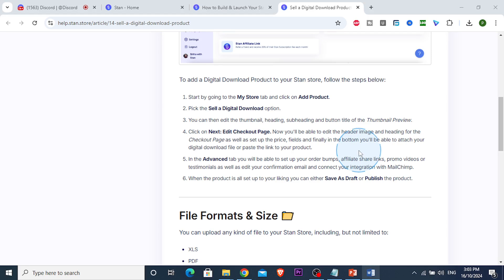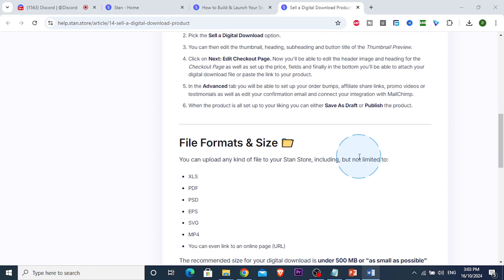You can just drag and drop it - upload PDFs, CSV files, MP4 files, anything.